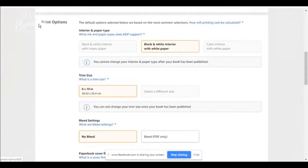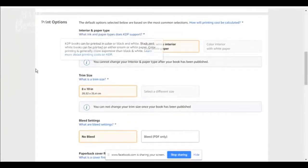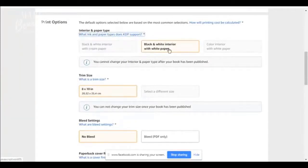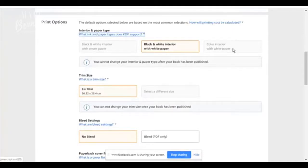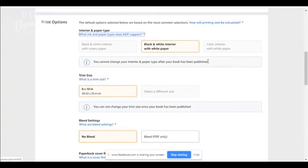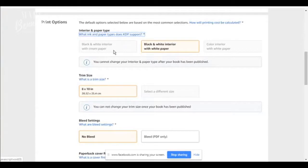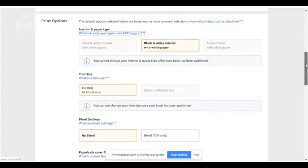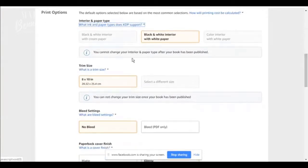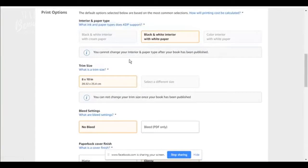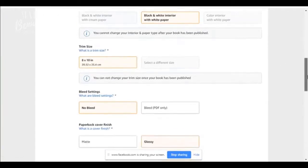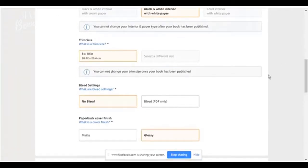Now print options. Do you want black and white interior with white paper? Do you want cream paper? Do you want a color interior with white paper? Remember if your book is in color, it's going to cost more. So all these determine the pricing of your book. I like just white paper. Cream paper is good for fiction books. That's a lot of reading. You cannot change any of this once your book has been published. So it's important to get it right the first time.